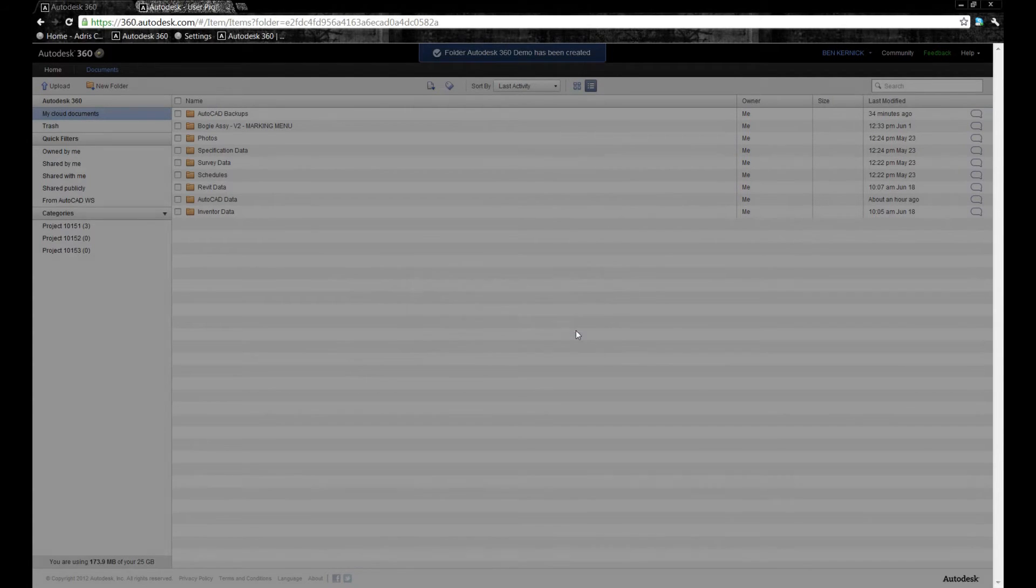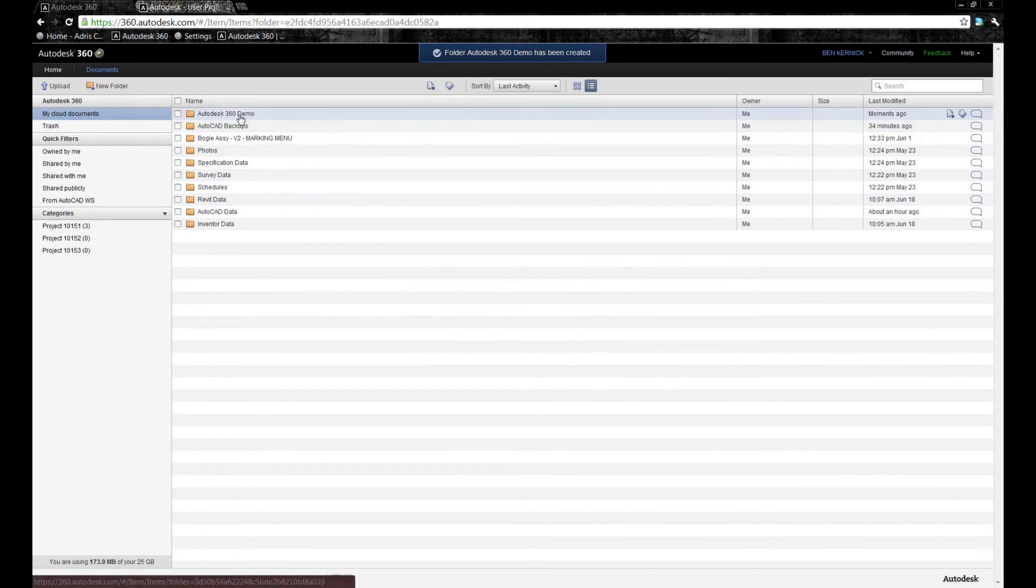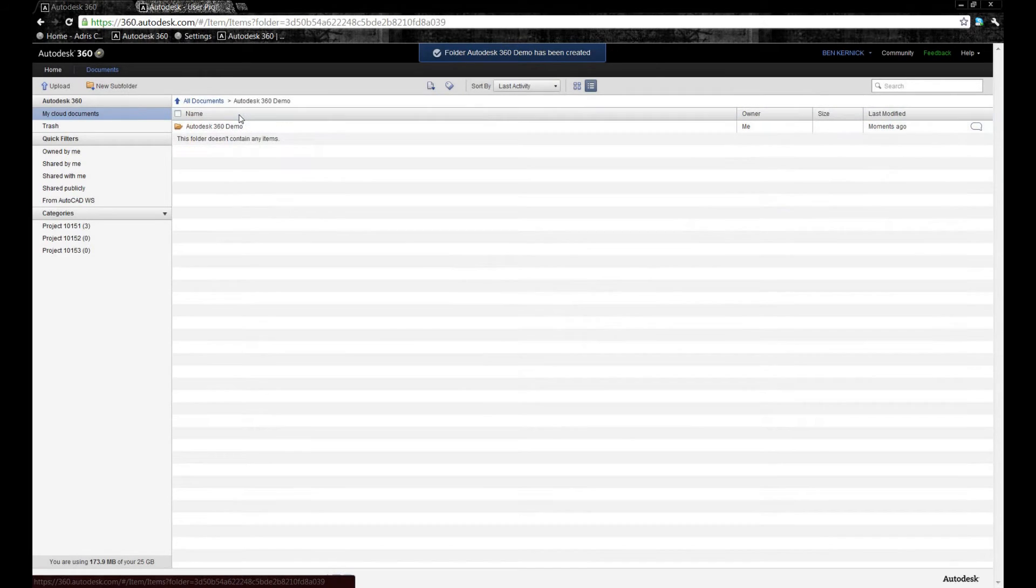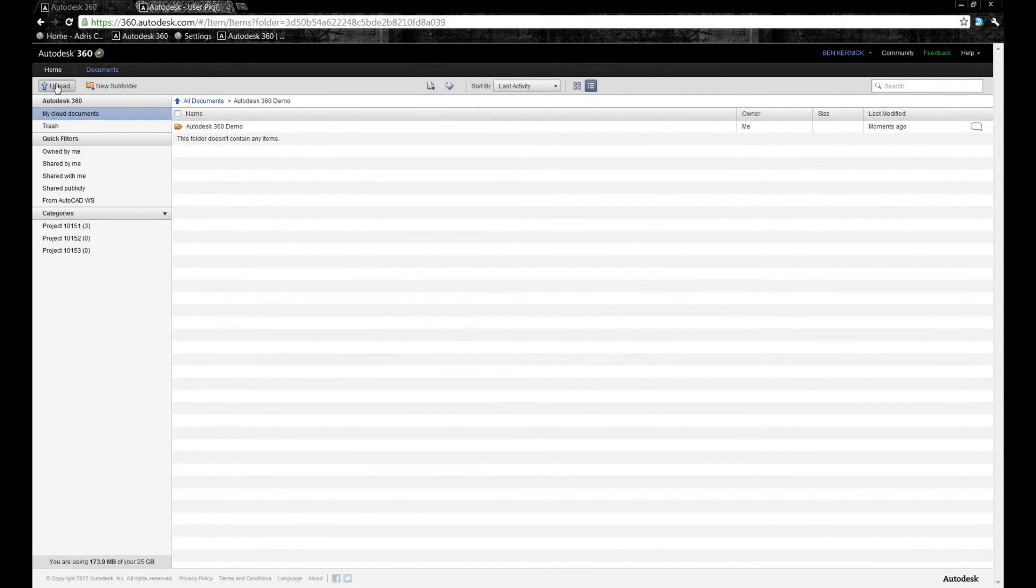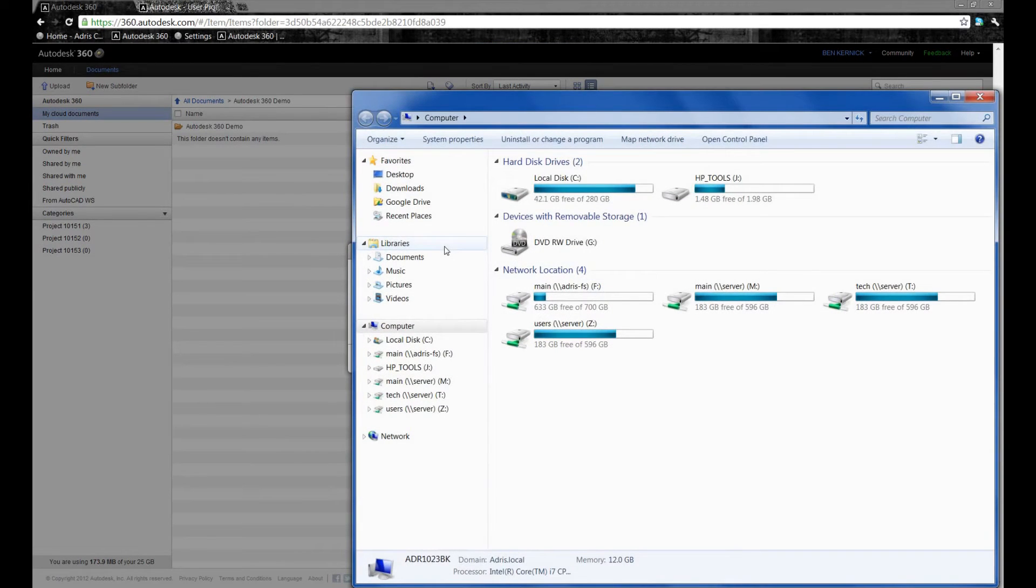The next thing I'm going to do is show you how you can quickly add files. It's dead easy. You select your folder, and as you can see at the top left-hand side here, we've got an upload button. By simply choosing this, there's two ways you can do it.